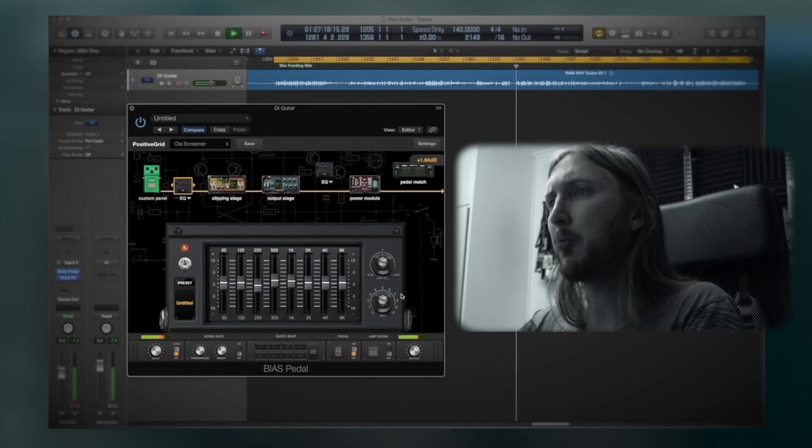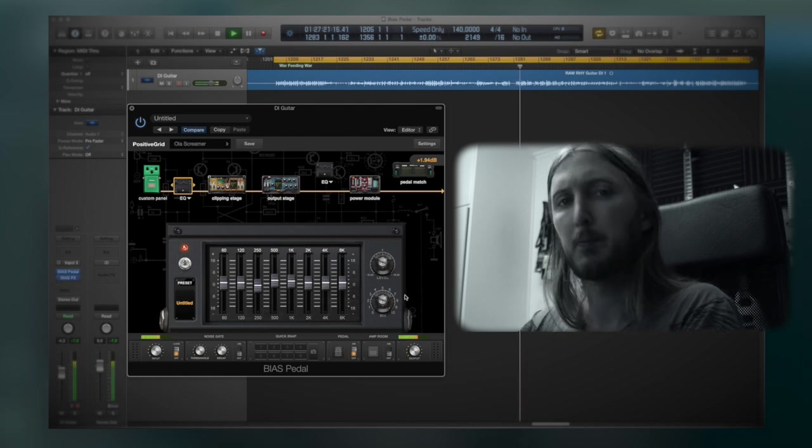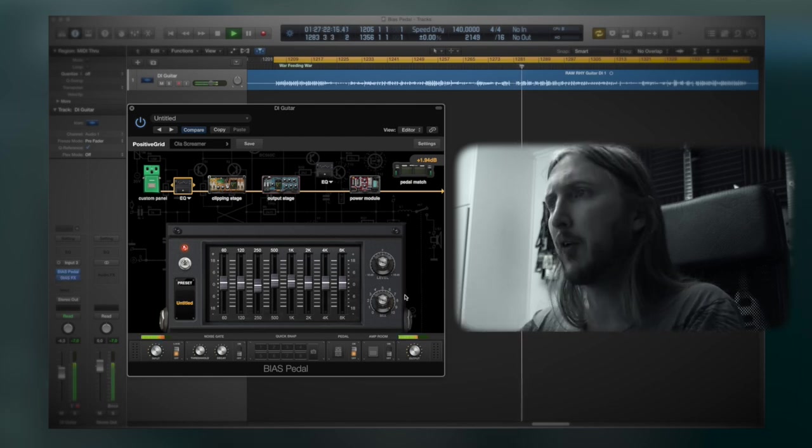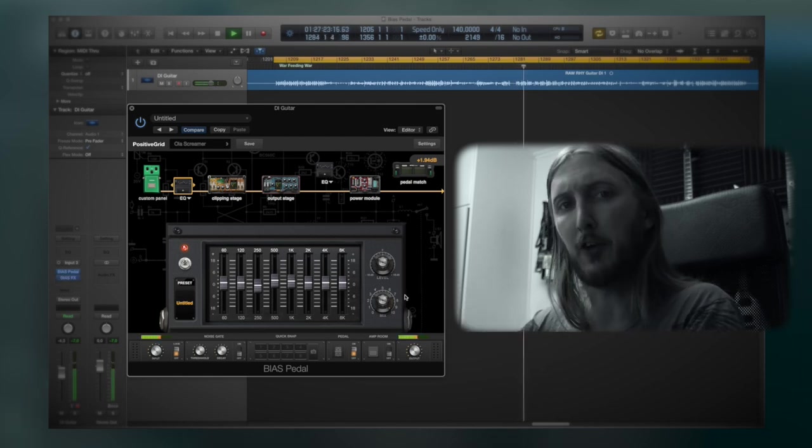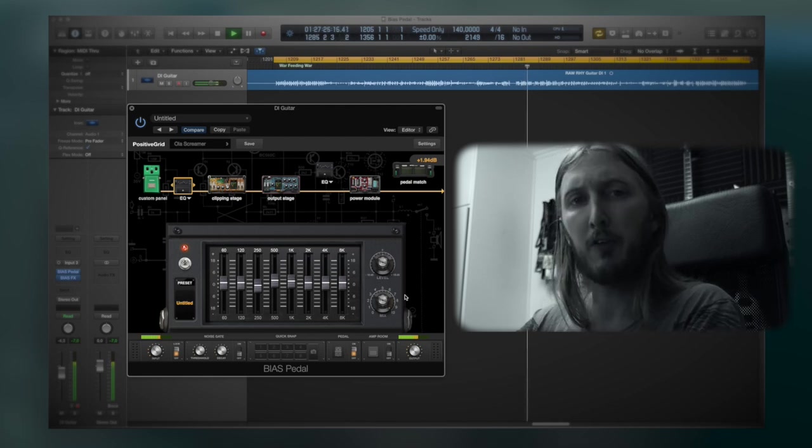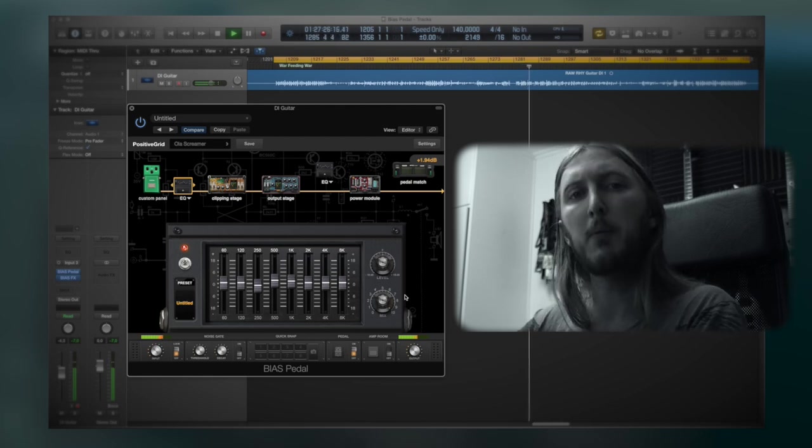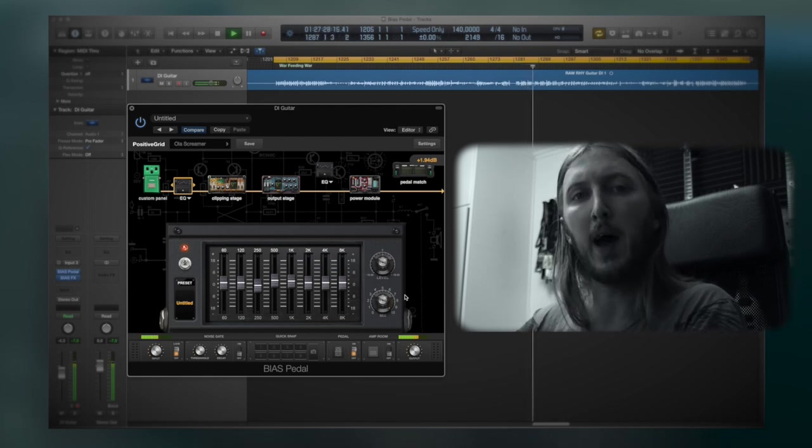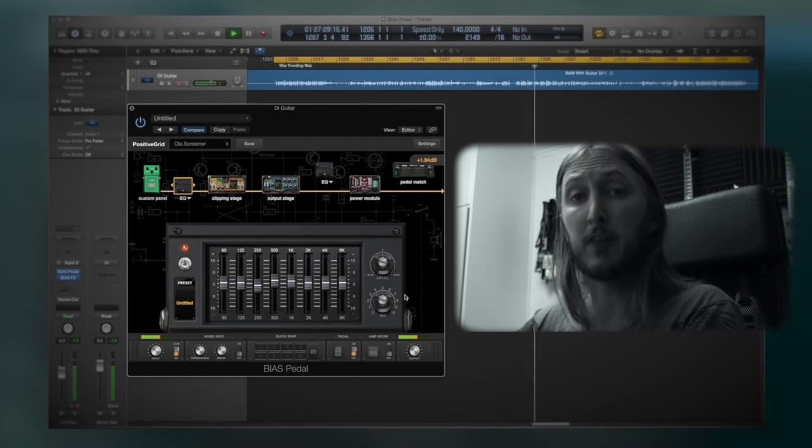So yeah, sounds pretty good and that's the Positive Grid Bias pedal for you and I hope you enjoyed the video. If you want to see more be sure to subscribe and stay metal.